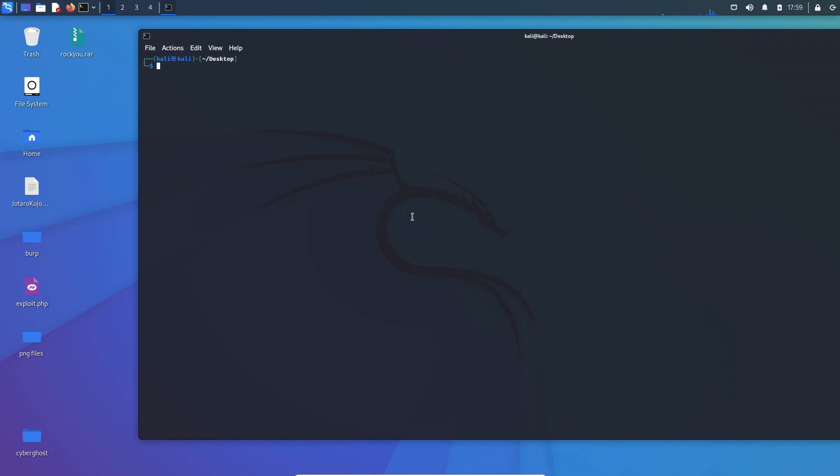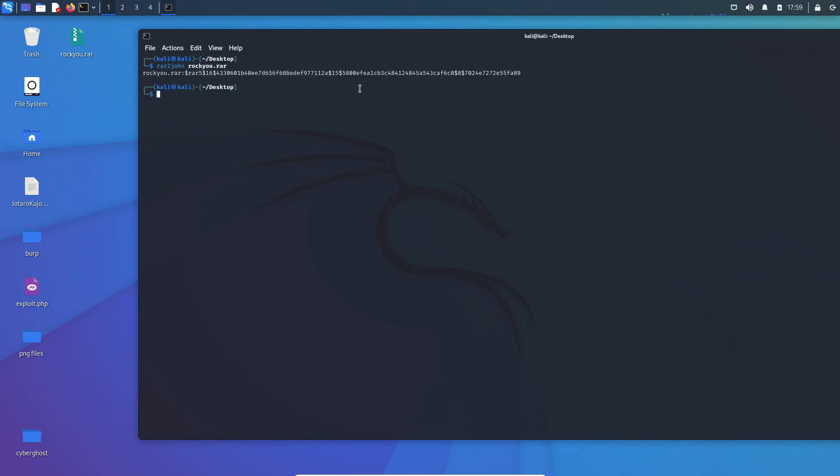Once we have done that, step one: we have to grab the hash of the RAR file. The command to grab the hash file is rar2john and the name of the RAR file, and the name of the RAR file here is rockq.rar. Now, as you can see here, John has grabbed the hash of the RAR file.